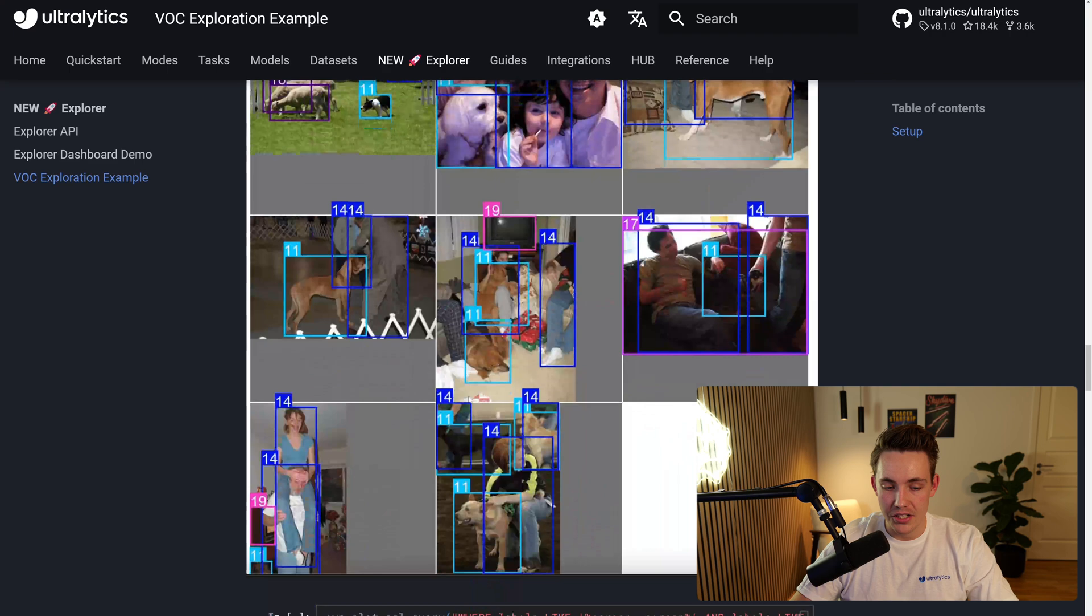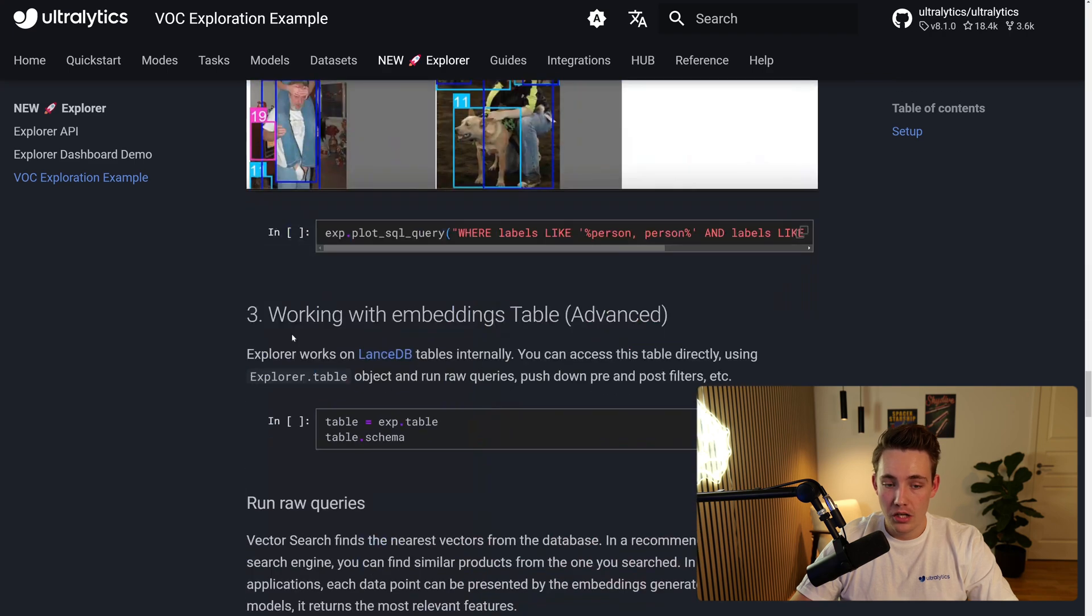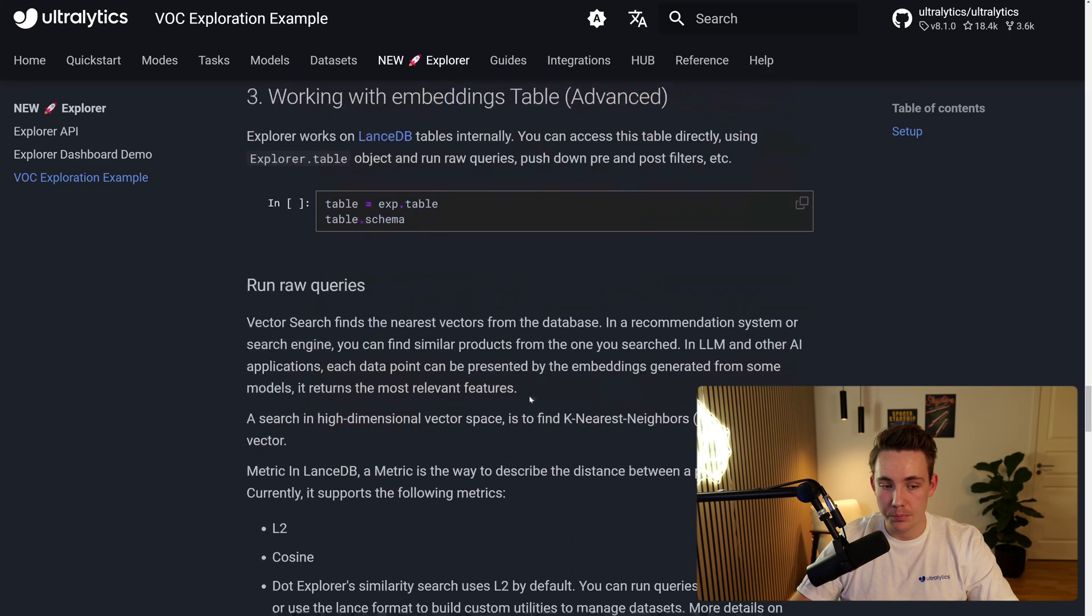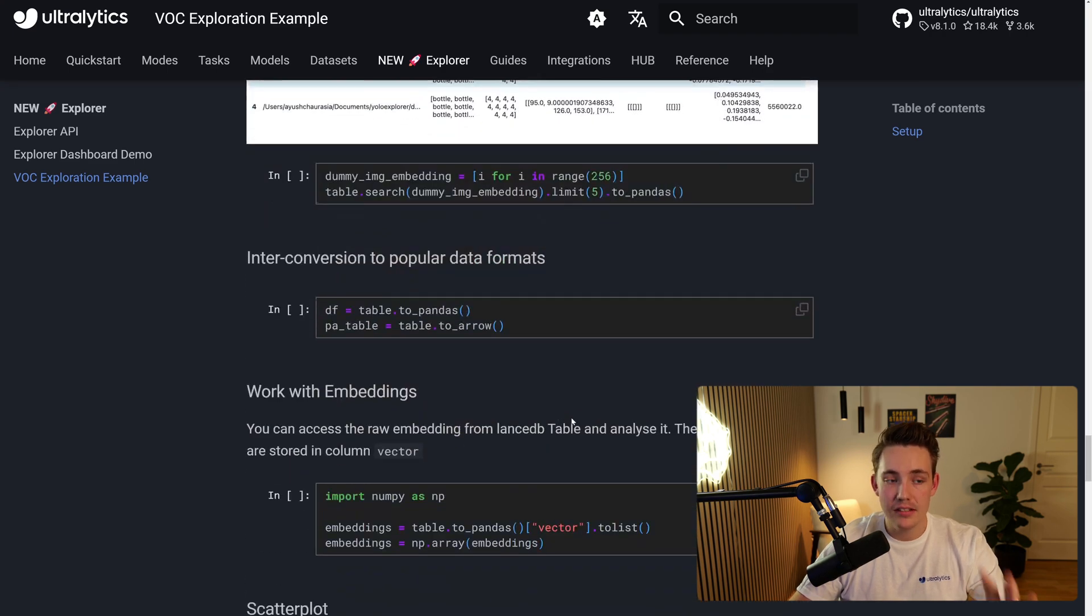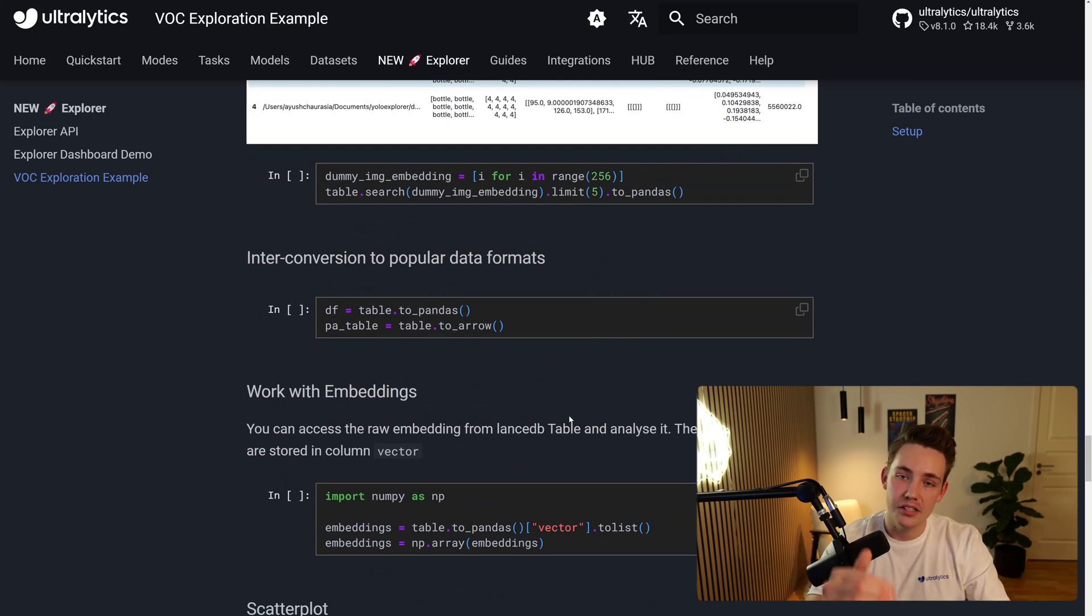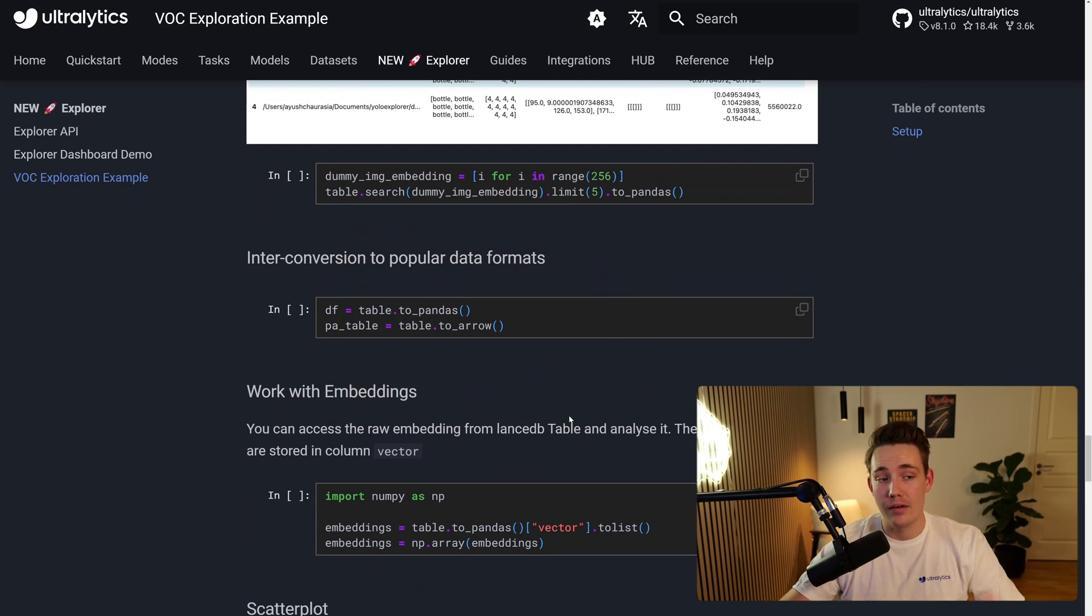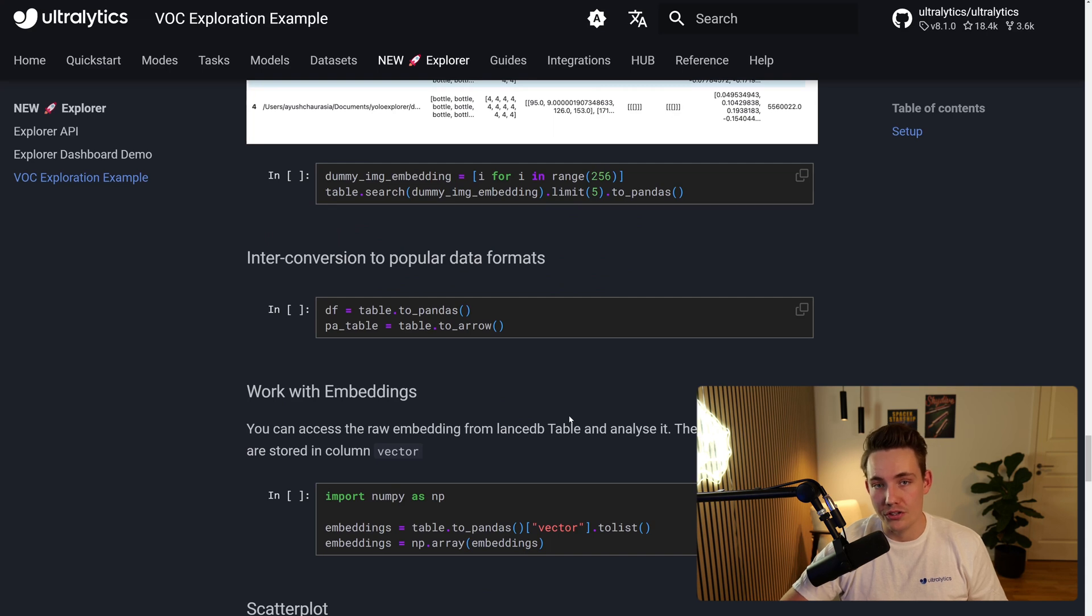Here we've seen some more examples. We can also work with the embeddings table, so it's a bit more advanced. We won't cover that in details, but let's now go ahead and see how we can set up this dashboard demo and actually play around with it in a graphical user interface.